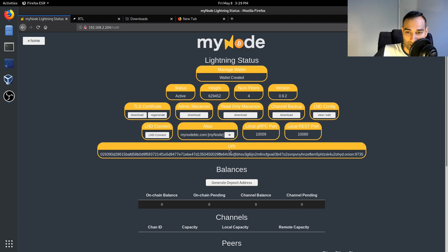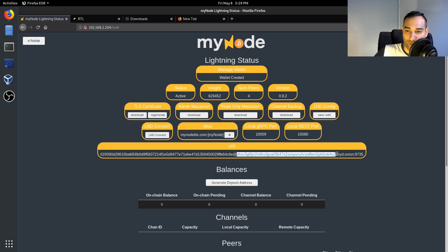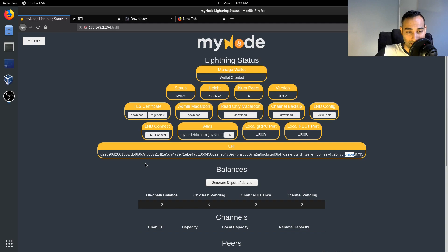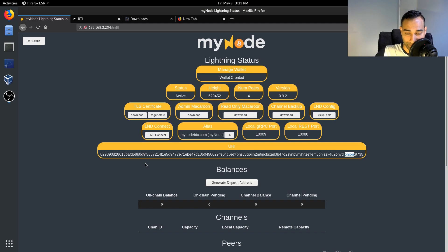And you'll notice that it is through Tor, okay, so it's got an onion address there and it's not running through clearnet. So by default your node is running over Tor.